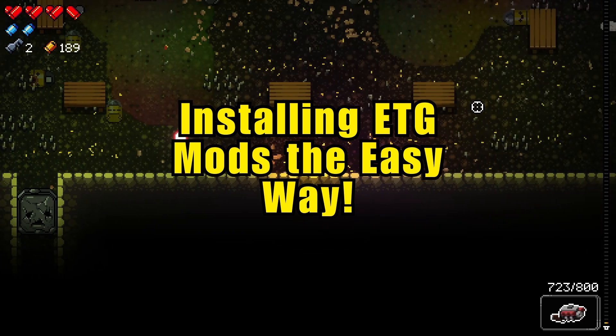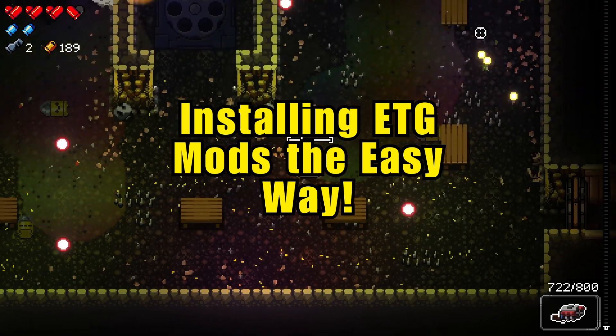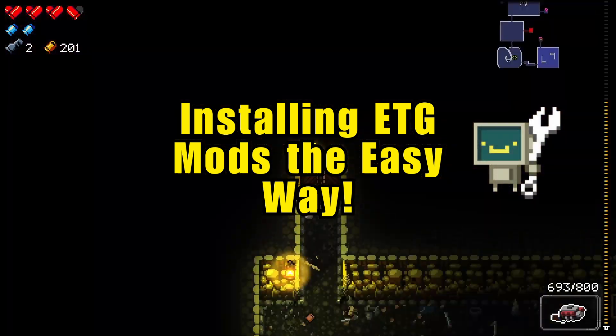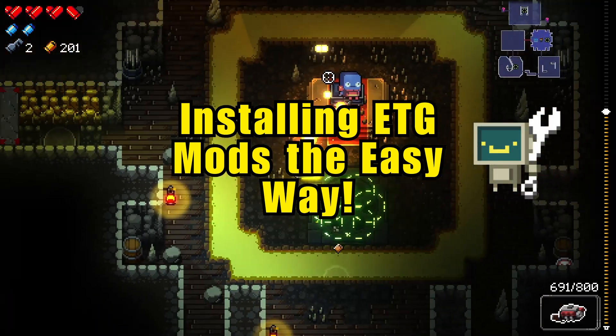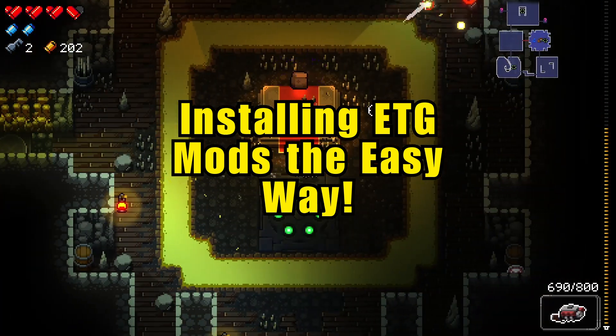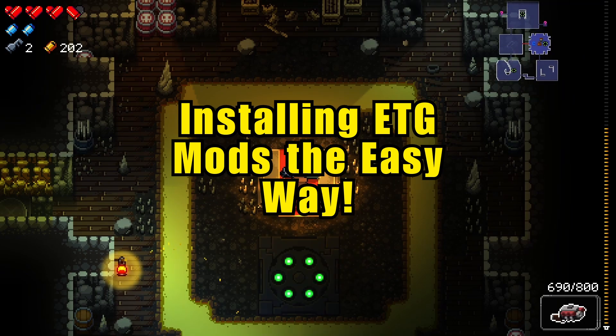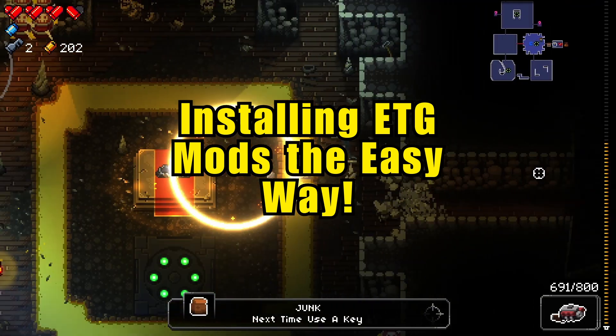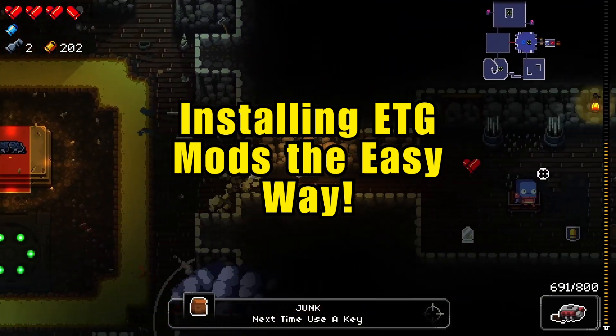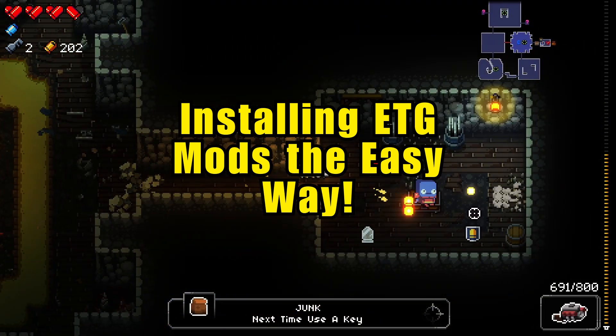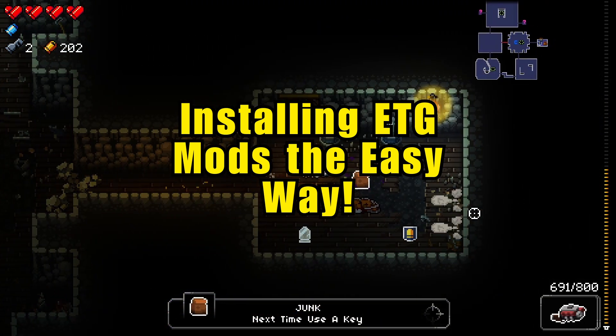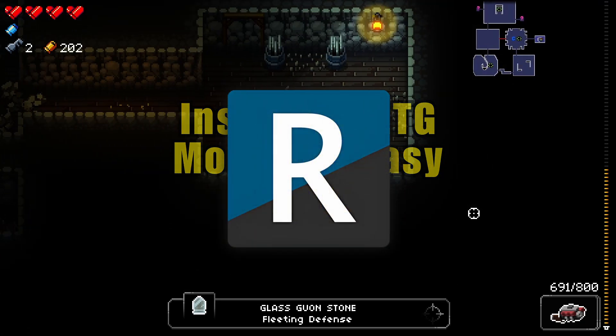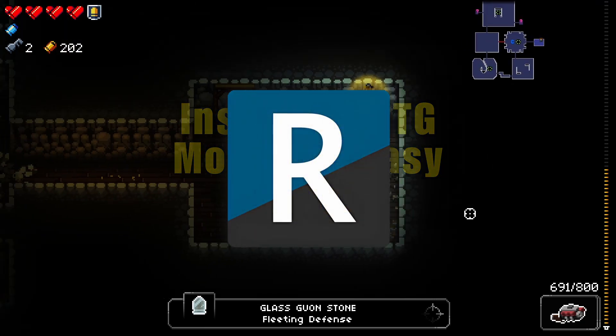If you ever did this in the past, you will recall this used to be done using Mod the Gungeon. That doesn't work anymore, so if you want mods, you will have to follow this new method. And although you can install mods manually, I highly recommend you use a mod manager because it basically does all the work for you.